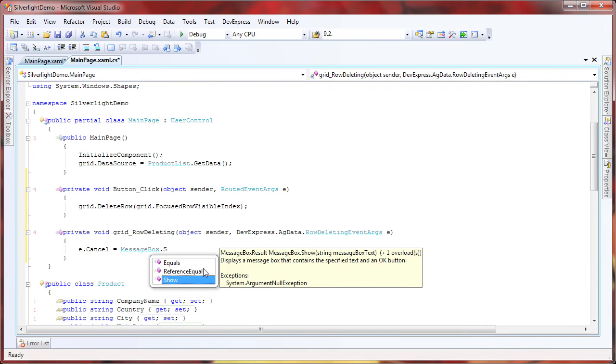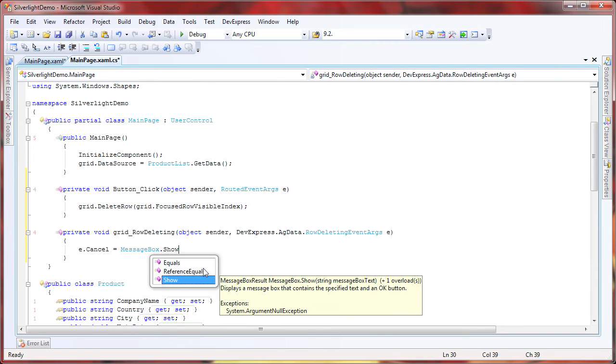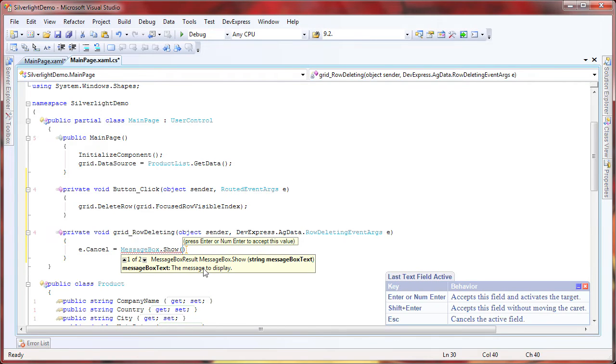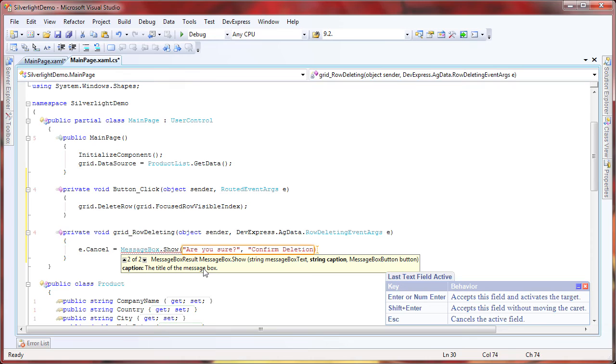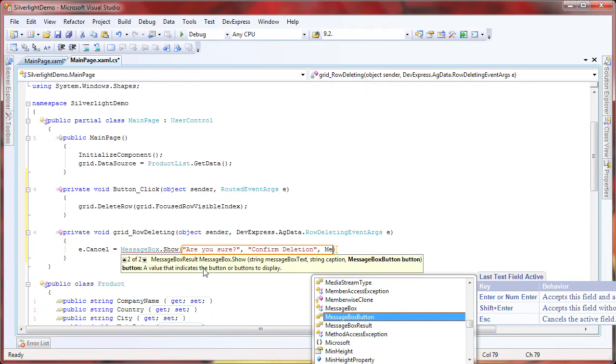Here a custom message box is displayed asking the user to confirm the deletion. The result is then set to the cancel event arg. So if the user clicks on OK, the row is deleted, otherwise the deletion request is cancelled.